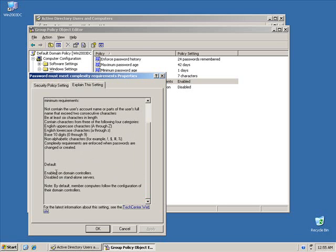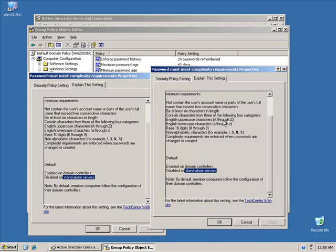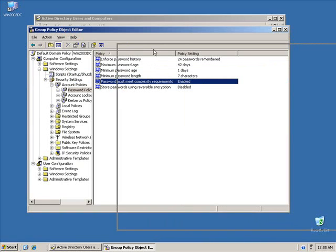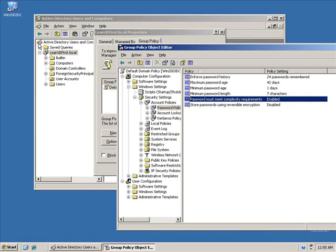We see that it's enabled on domain controllers. It's not enabled on standalone servers. Well, actually, if we look at the way this policy works, this policy is set on all computers that are members of this Active Directory. Because it's in the default domain, or sorry, part of the default domain policy, it applies to all computers underneath.